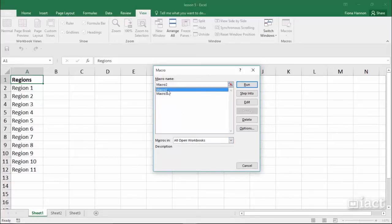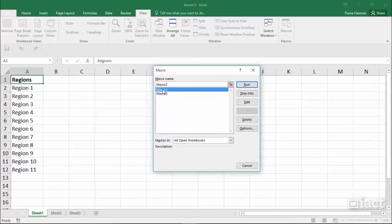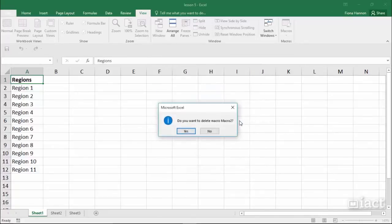If I want to delete any of these macros I can simply click on the macro on the left and then press the delete button on the right.